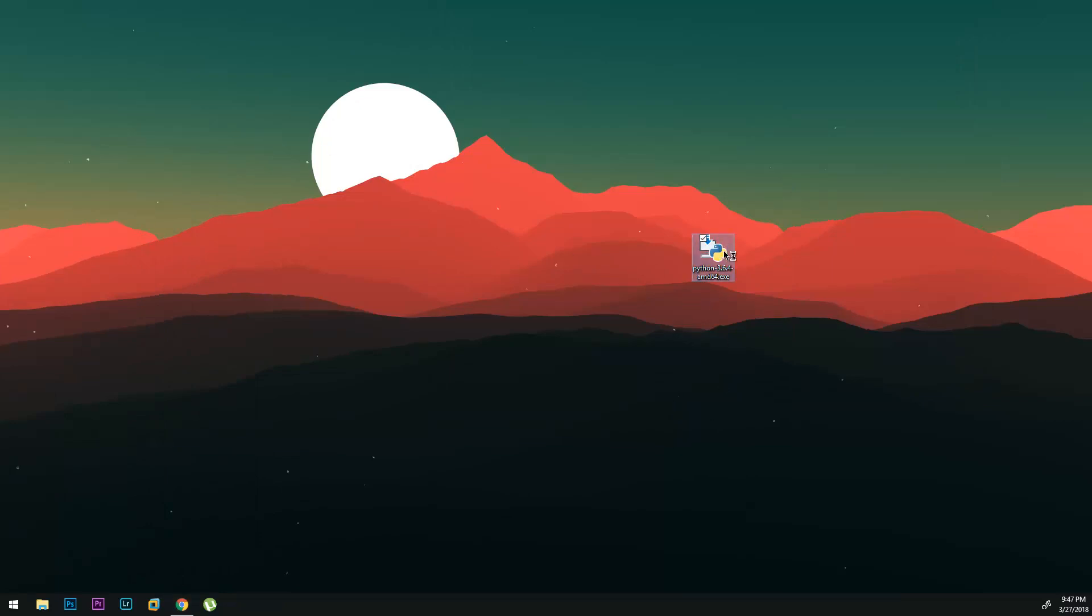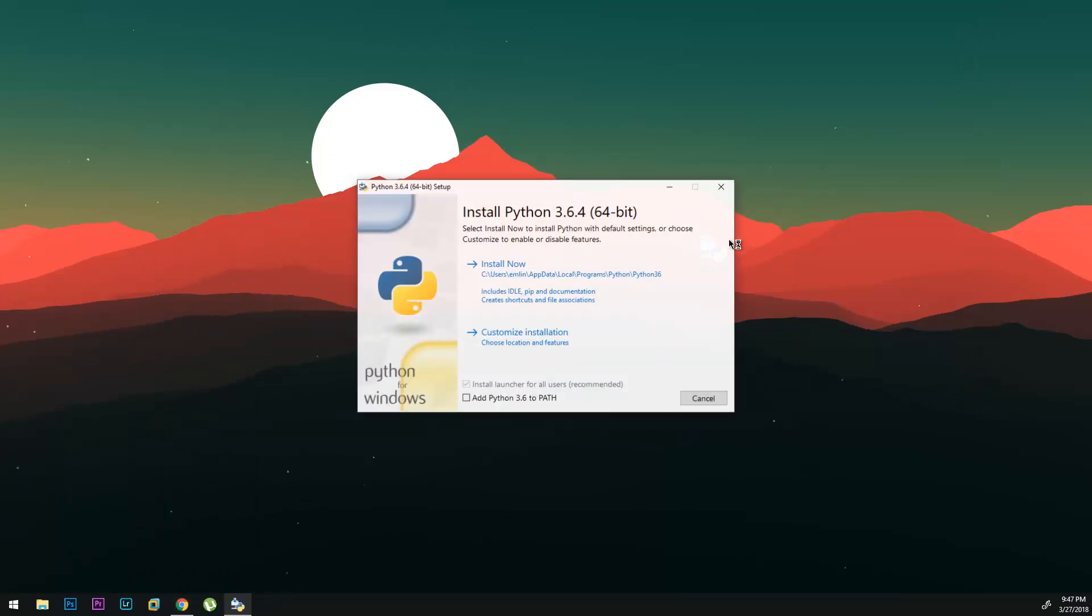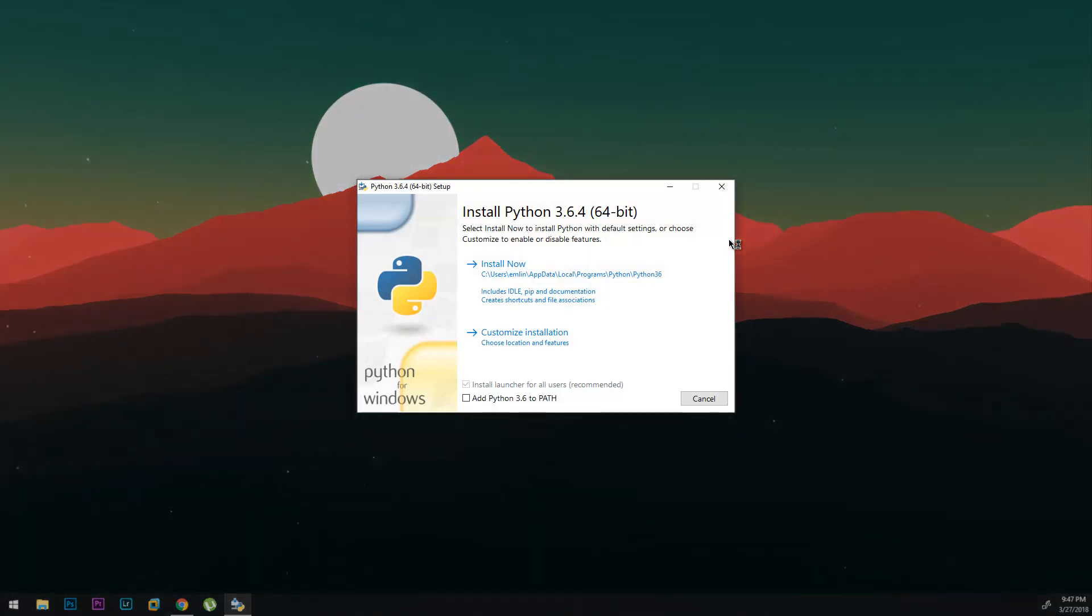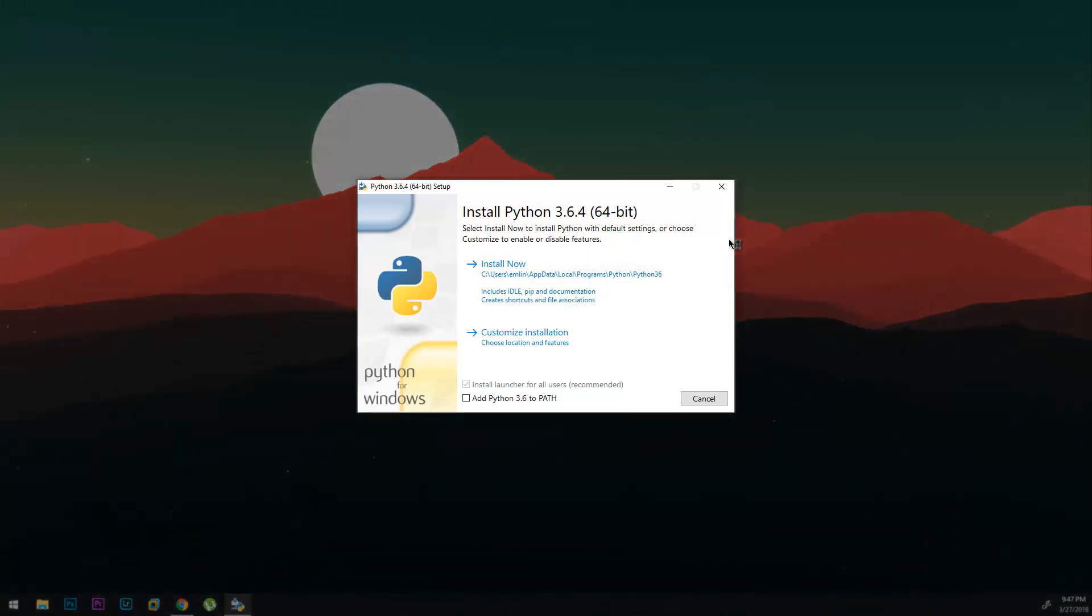So we can start it and this is the main portion right here which you have to do to get it working on command prompt. When you're installing it make sure this box right here is checked. So you're going to add the path and once you add the path you won't get that error you get when you type in Python on command prompt.